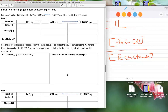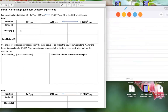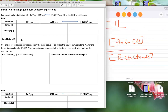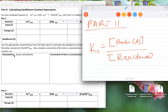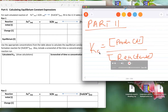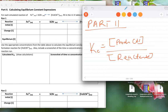If you look at the ICE table — ICE stands for Initial concentration, Change in concentration, and Equilibrium concentration. The equilibrium concentrations are what we plug into the Kc equation to calculate the equilibrium constant. If we know the equilibrium concentration of all species, we can find a numerical value for Kc.